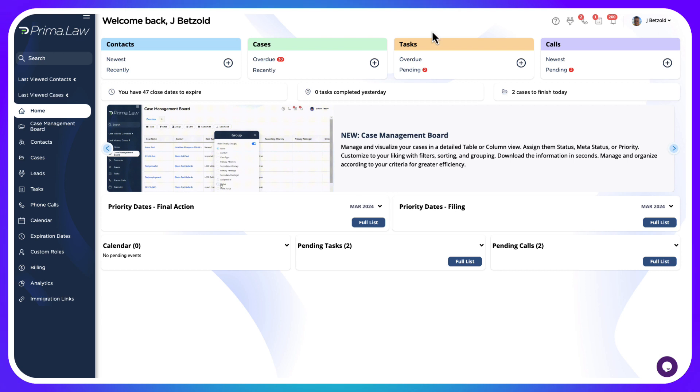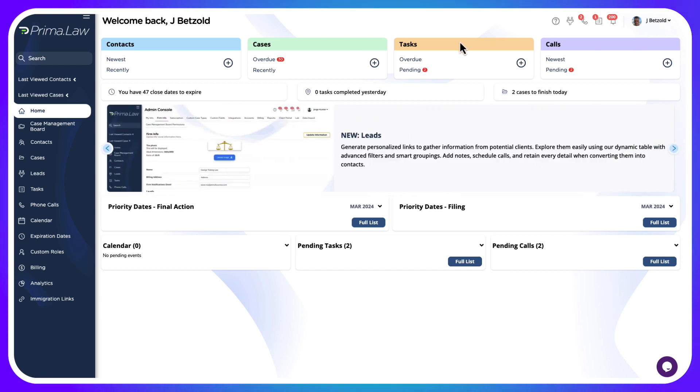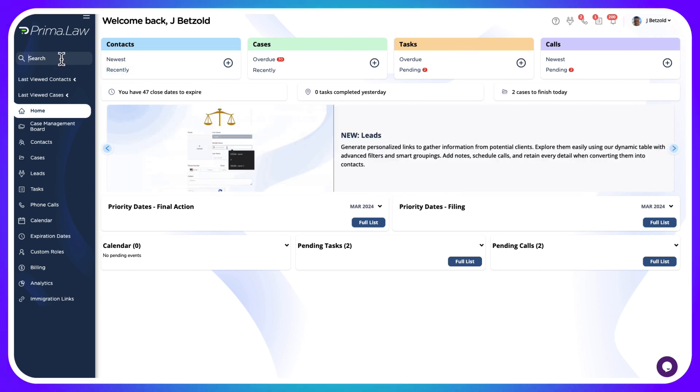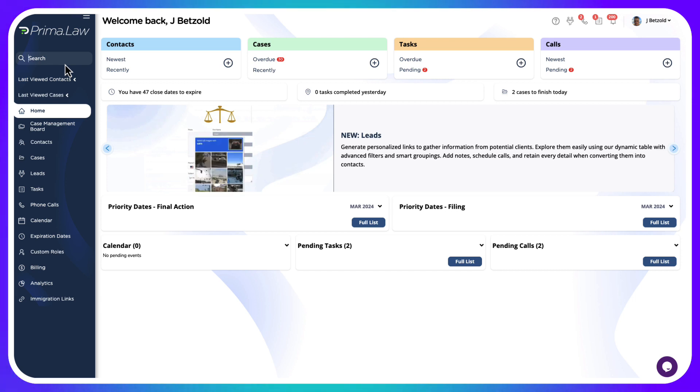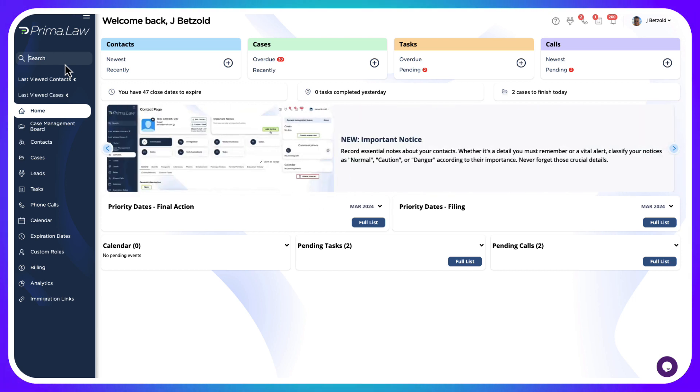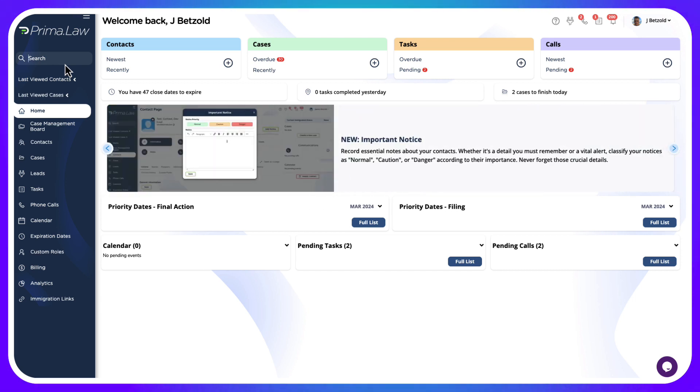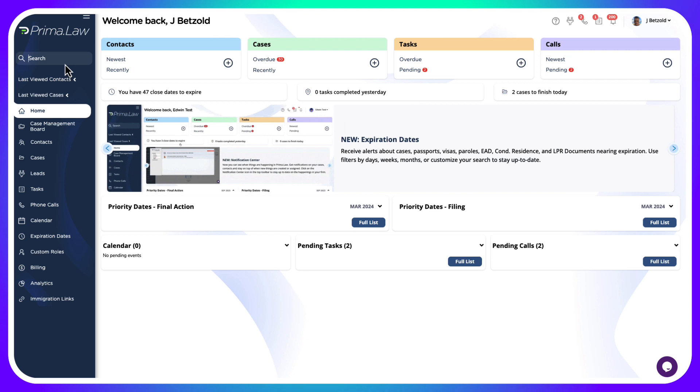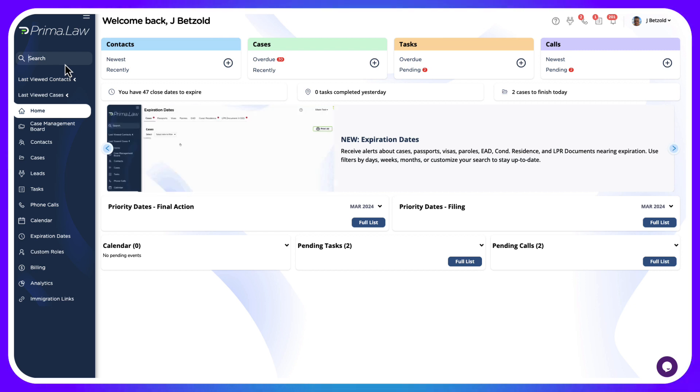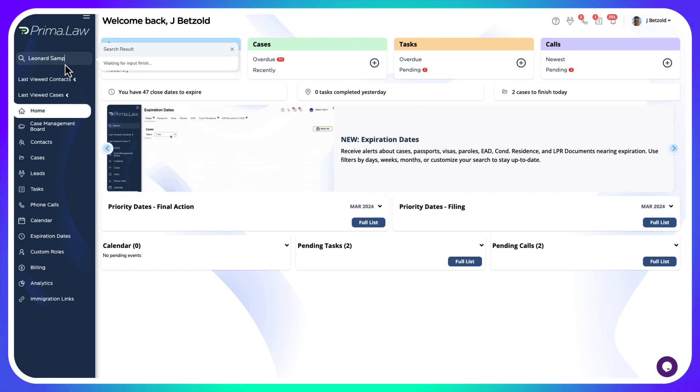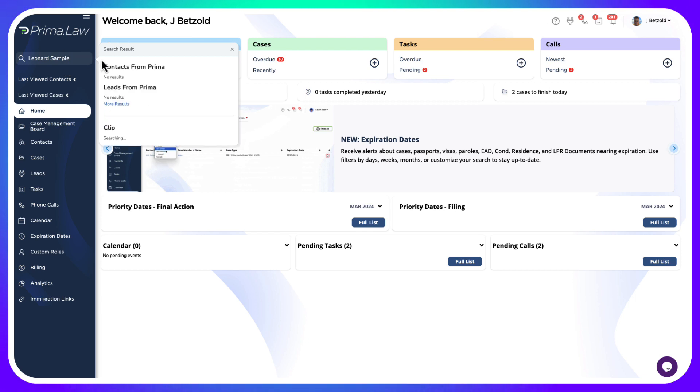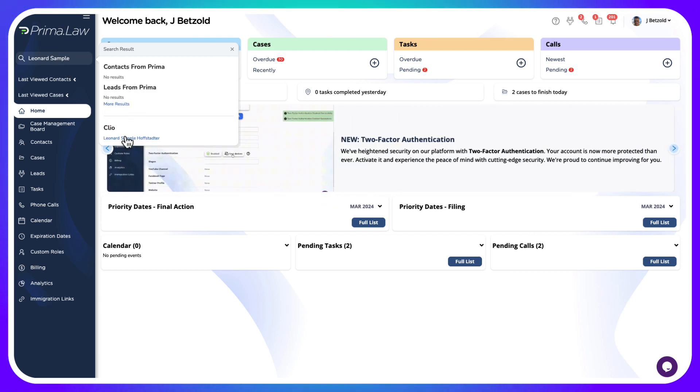Now that we've connected your Clio account to Prima, we can come to the search box. Let's say that in your workflow you're building out the lead and then the contact in Clio, and maybe you've even created that first matter. We're going to come to the search box and type the contact we're looking for. We're going to use Leonard Sample in this example.